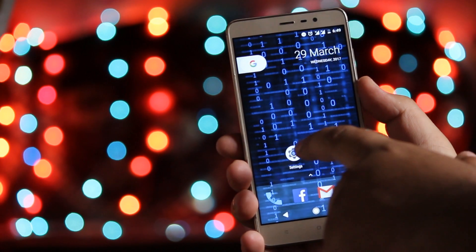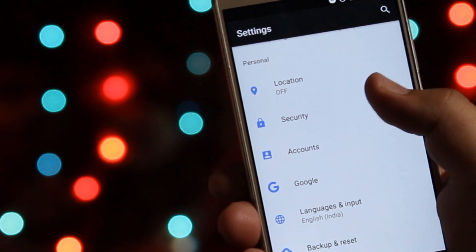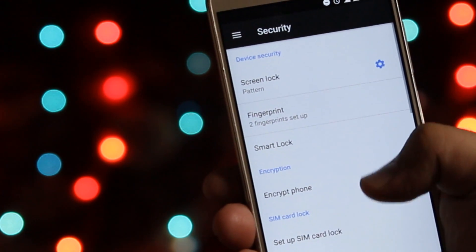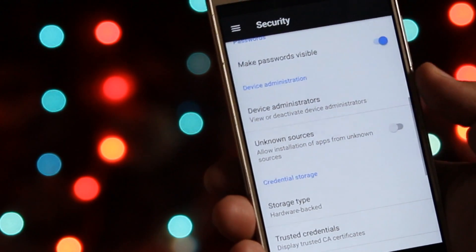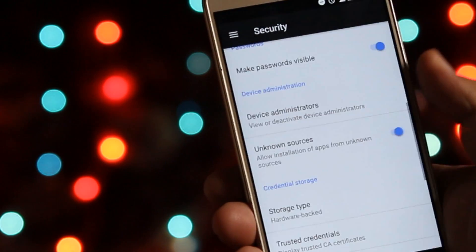The first step you need to do is go to Settings, then Security, and enable Unknown Sources. This allows you to install apps from outside the Play Store.